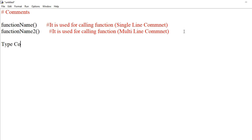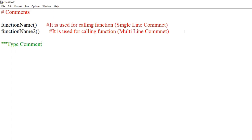A type comment is a triple-quoted multi-line string. Using triple double inverted commas (3 times), we write some string inside — it is treated as a type comment and is also called a doc string. It is very helpful in documentation.